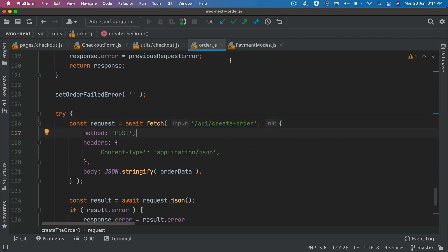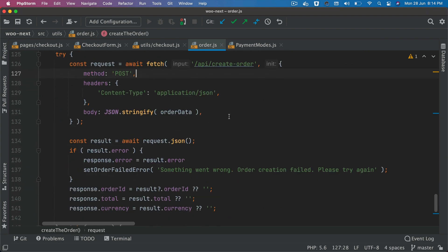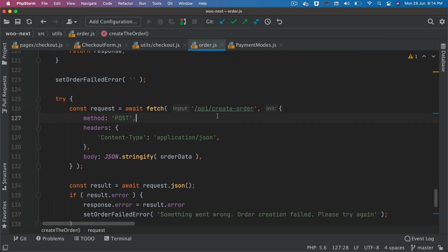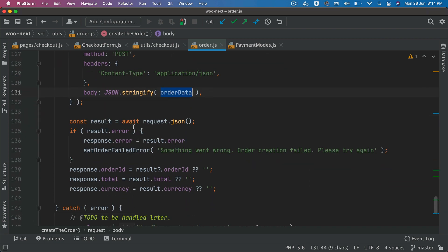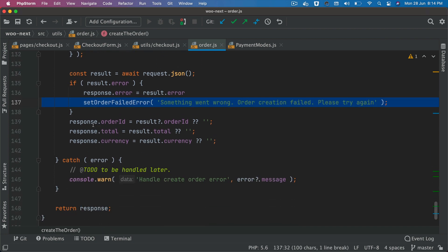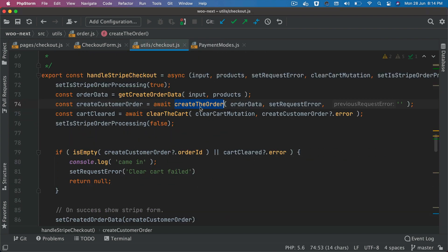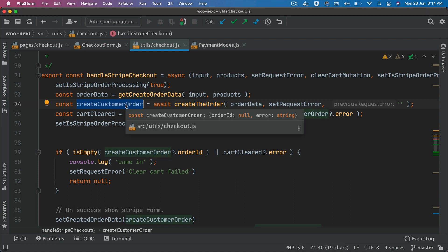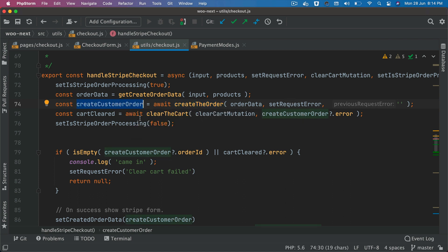Coming back to the create order function — this calls that endpoint we just demoed. It's a POST request that passes the order data and gets the result. If the result has errors, we set the error. Otherwise, we set the response values for order ID, total, and currency, and return the response. That's how the order is created and the response is returned.